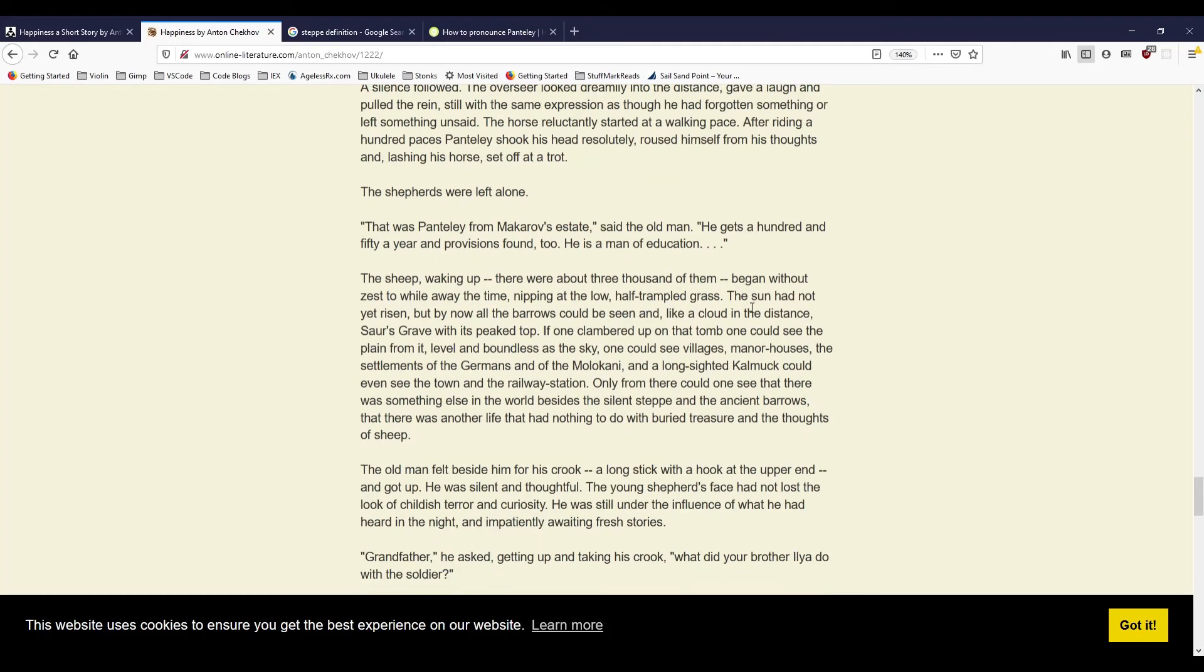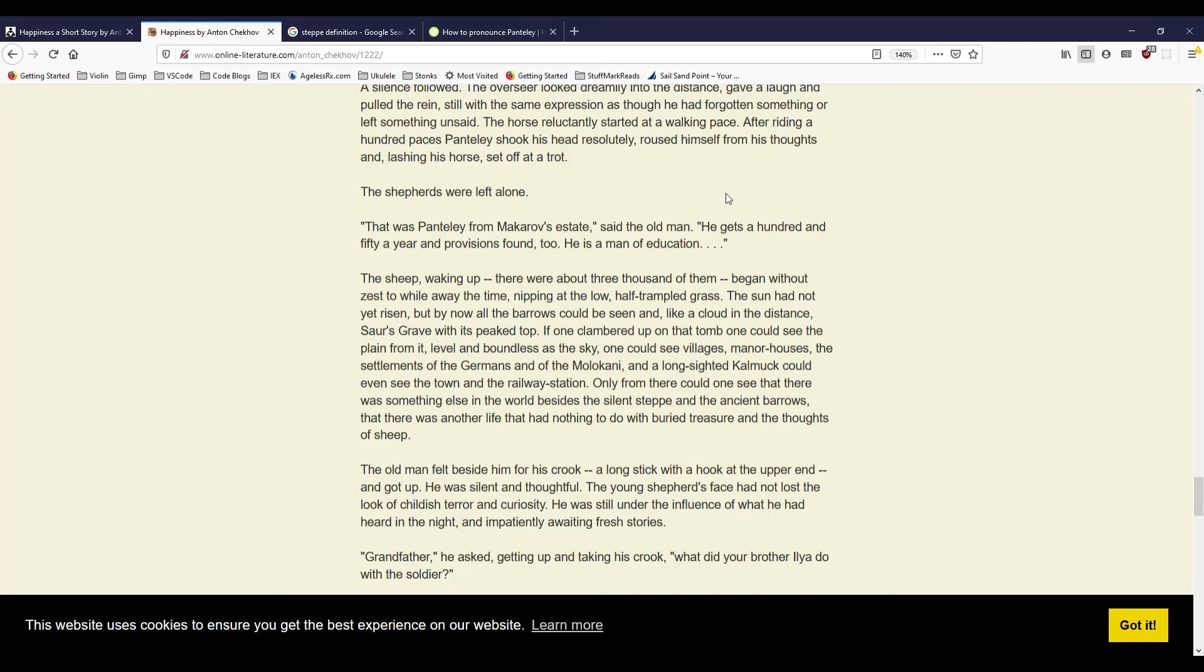'I have heard of those treasures,' the old man muttered grimly. 'Yes,' Pantili pondered again. 'So it is.' A silence followed. The overseer looked dreamily into the distance, gave a laugh and pulled the rein, still with the same expression as though he had forgotten something or left something unsaid. The horse reluctantly started at a walking pace. After riding a hundred paces, Pantili shook his head resolutely, roused himself from his thoughts, and, lashing his horse, set off at a trot. The shepherds were left alone. 'That was Pantili from Makarov's estate,' said the old man. He gets a hundred and fifty a year, and provisions found, too. He is a man of education.